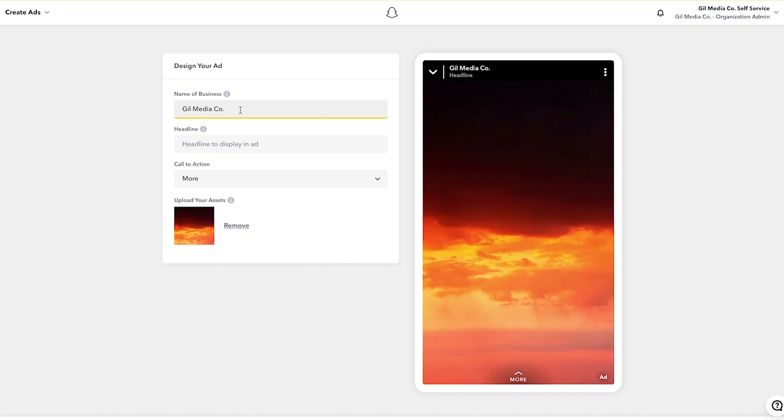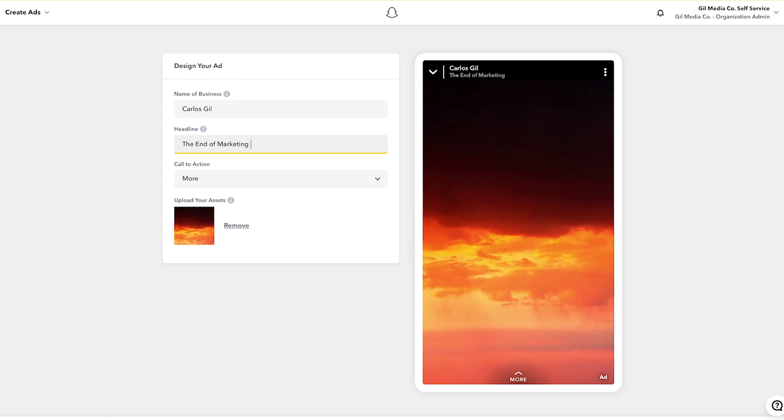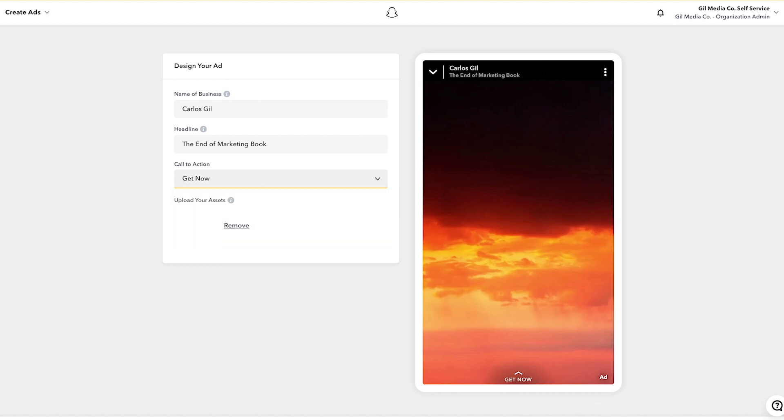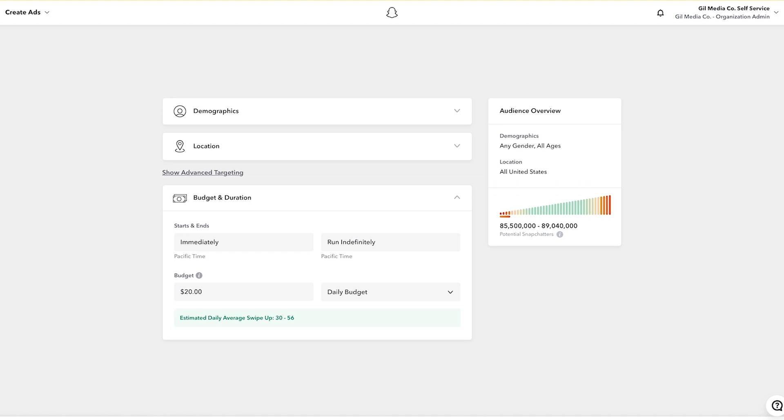Now you can either state that your ad is from your business or from yourself. In my case I'm going to put Carlos Gil and the headline is the end of marketing book. For call to action I'm going to select buy now and then next.